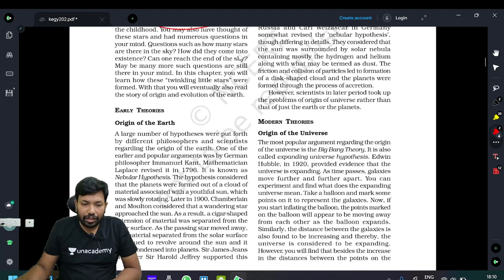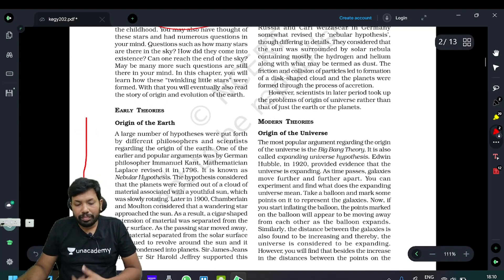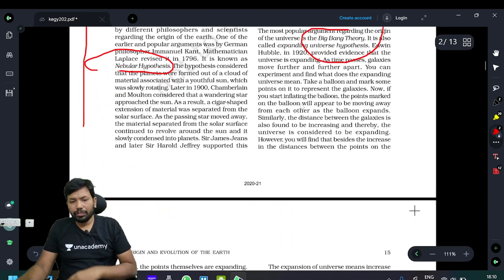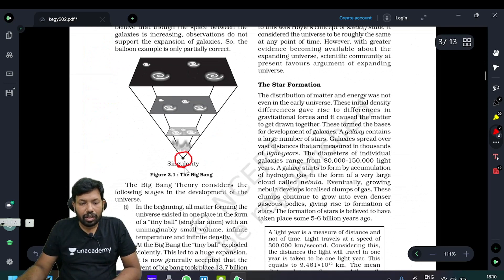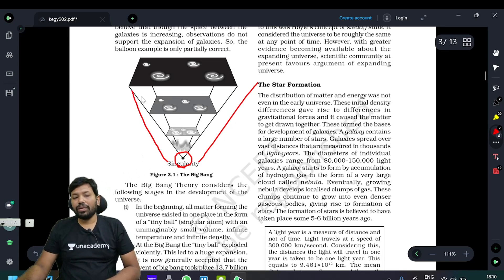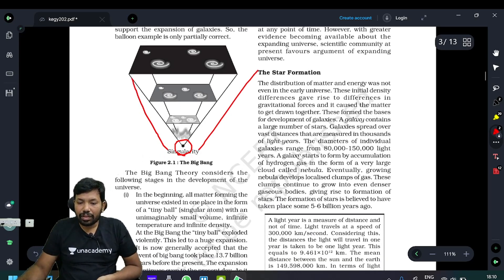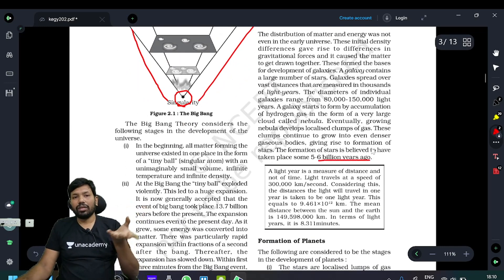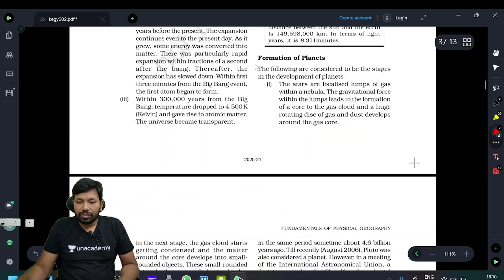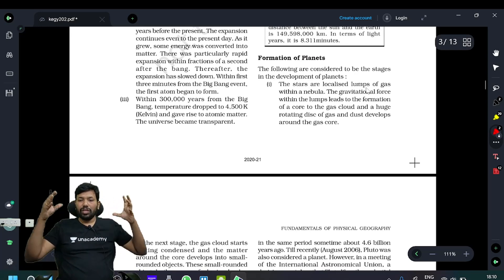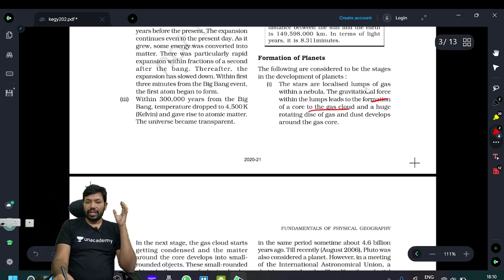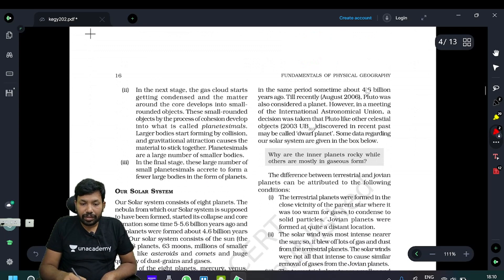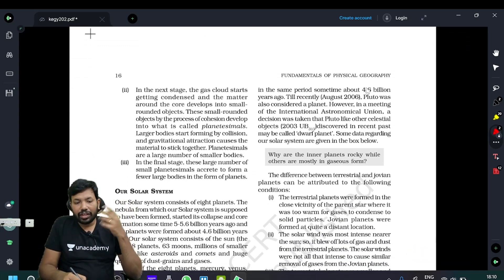In the second day, the origin of the Earth theory is a nebular hypothesis. In modern theories, there is the Big Bang theory. There are three theories. There is a singularity — God particle. From the infinite, it starts to expand. There is star formation almost 5 to 6 billion years back. In our solar system, it's 4.7 billion years back. The formation of planets starts located in the lumps of gas within a nebula. The gravitational force led to the formation of the core of the gas cloud with a huge rotating disc. It develops across the gas core. Then the gas clouds condensed, and the infinite pressure of gravitational force blasted.